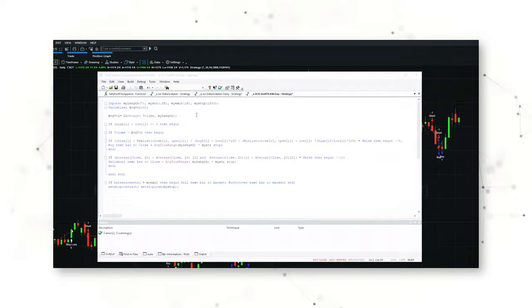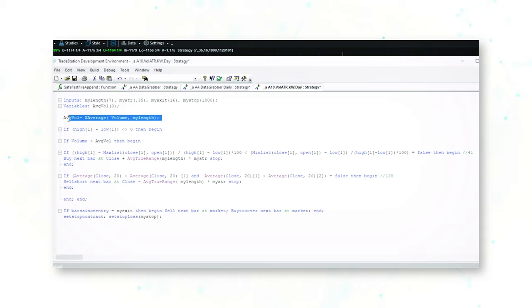Let's start by looking at the full easy language code behind this system, then look at how the system actually trades on a chart, and finish up with some performance statistics. This is the full system code written in the easy language coding language for the Vol ATR trading strategy. After the inputs and variables, the first thing you'll notice is this average volume indicator — the average of the volume over the past seven bars, in this case seven days, because we'll be adding this to a daily chart in the Kansas wheat market.